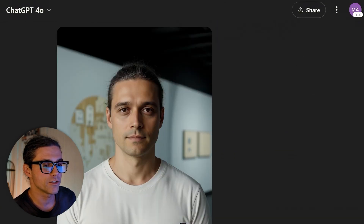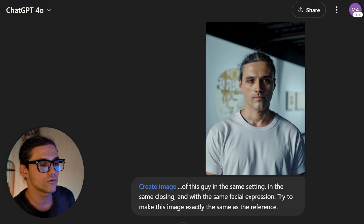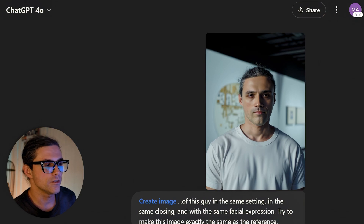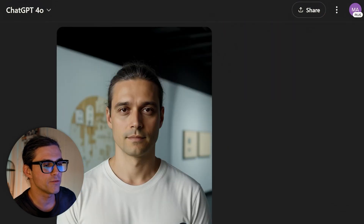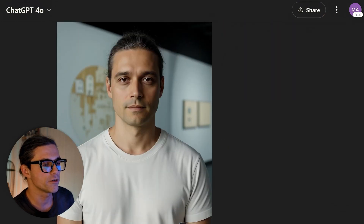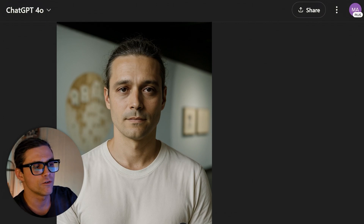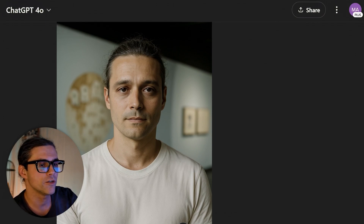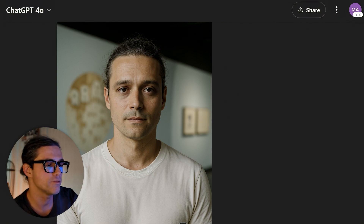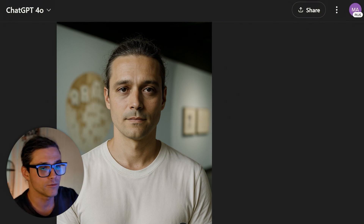For example, look at this image. While it recreates the composition and the overall look successfully, this is obviously not me — this is some guy who I might be mistaken for by someone who doesn't know me well. It would have been close enough if I were creating a Ghibli version of myself or a plastic toy.